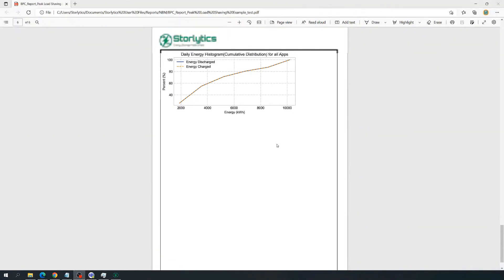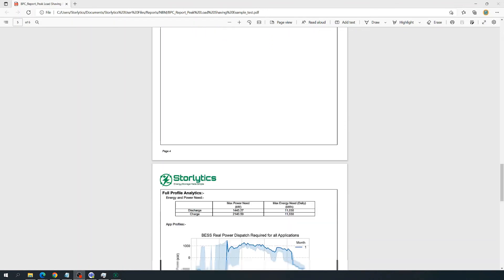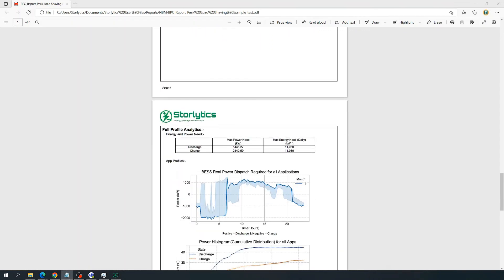As you can see, Storelytics software provides a highly detailed analysis report of battery energy storage dispatch for various applications specified by the user. It provides user flexibility to design and analyze battery dispatch profiles, which can then be used for actual battery energy storage selection. With that, we would like to conclude this video providing an overview of the Battery Profile Creator module. Please keep an eye out for additional videos describing other features, functionalities, and updates on the Storelytics software. We hope Storelytics and these videos will help simplify your energy storage needs. Thank you, and have a great day.